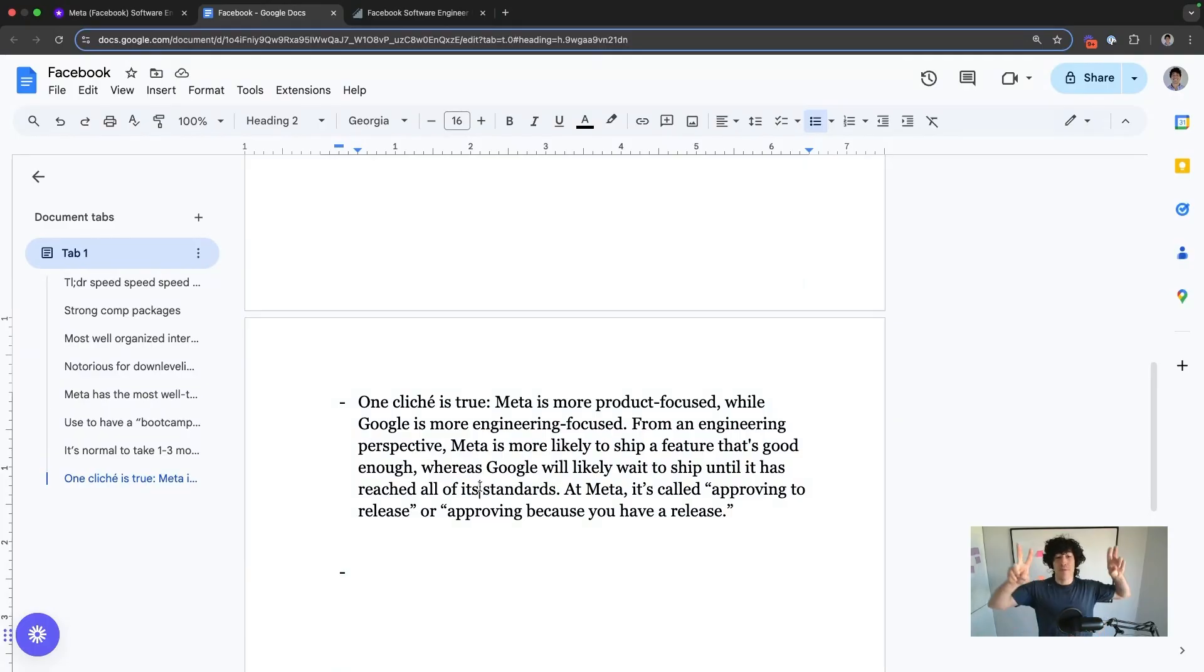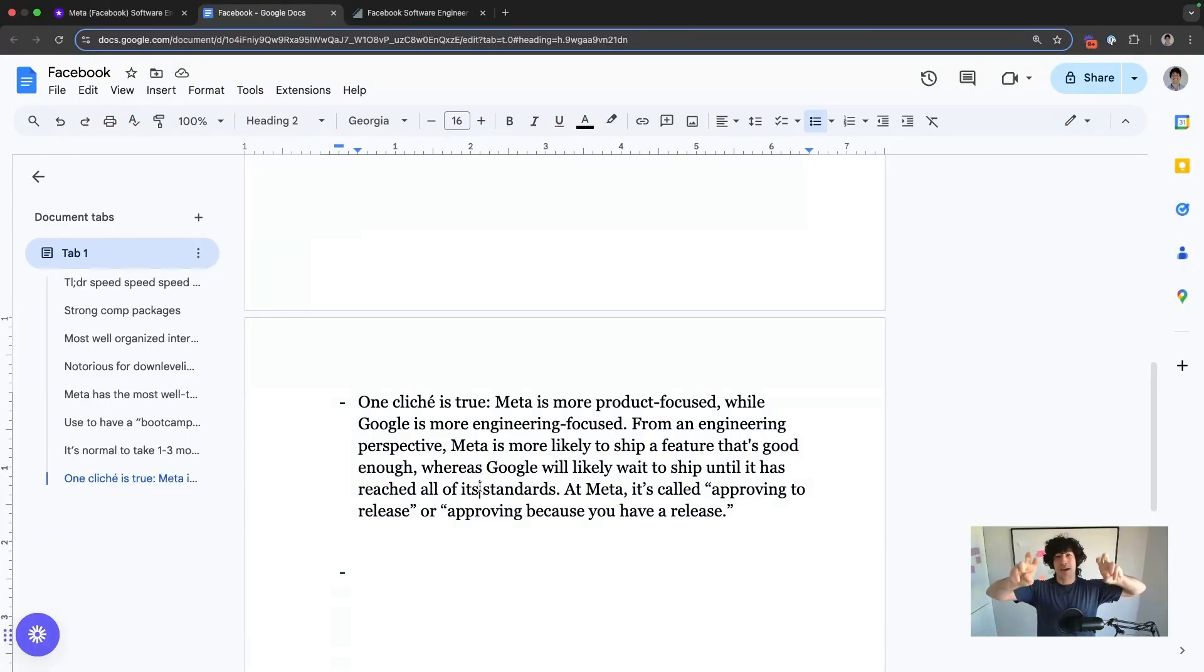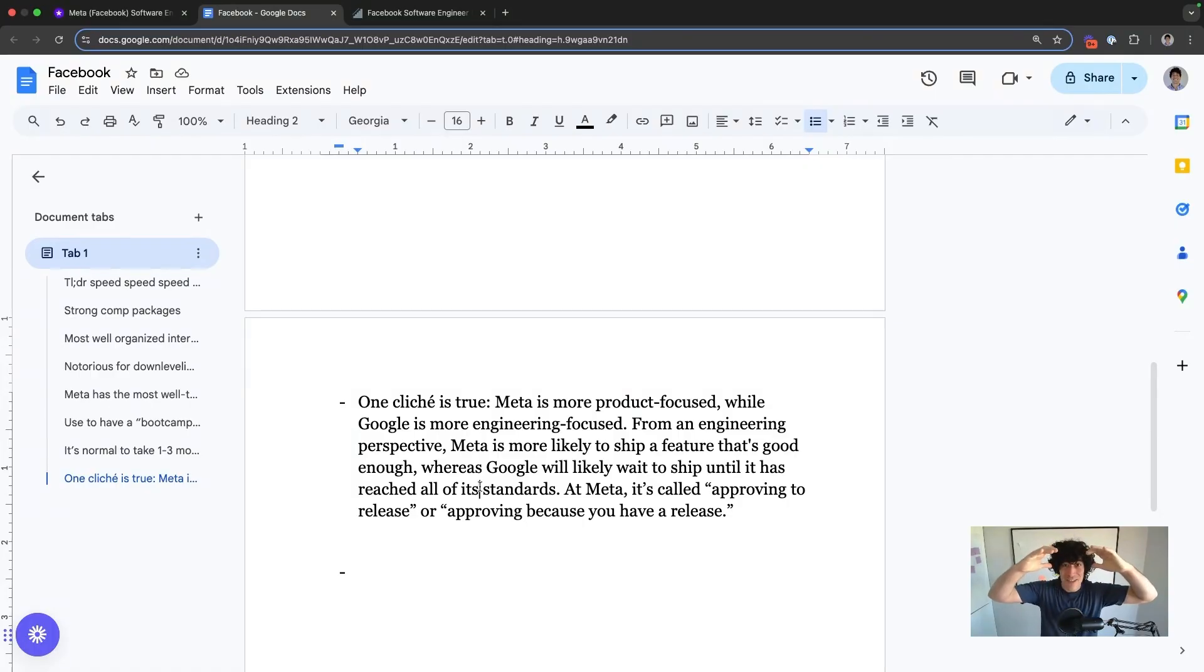At Meta, it's called approving to release or approving because you have a release. Take this attitude into your technical sessions for your own sake, write code, design systems with the attitude that I'm approving to release this as opposed to trying to make it be perfect and not actually finishing what you're supposed to finish in that round.